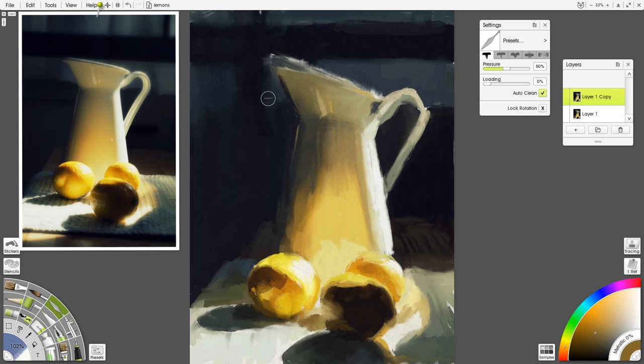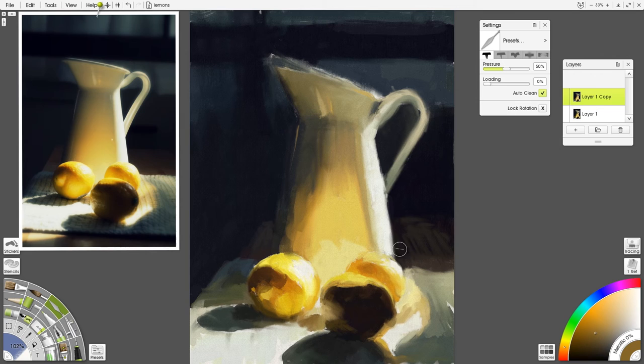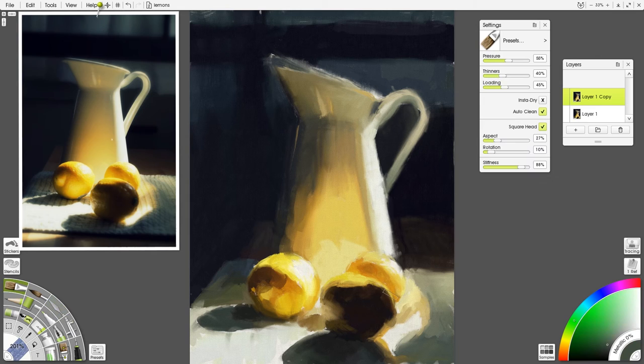And so if I can get the painting to a good place without having to add those, without even letting myself add those highlights, but then get to that point at the end, it sort of takes all the good that I've done and it just transforms it. And then it becomes really alive.